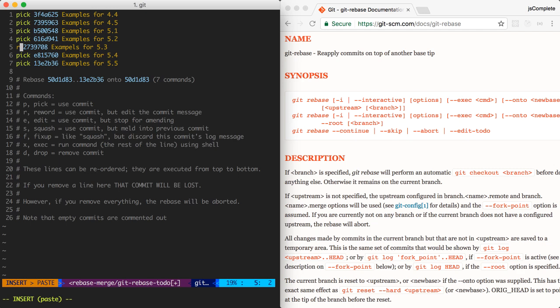So these two edits that I did will solve the two problems in my Git history. So let's see how that's going to work. Once I save this file,